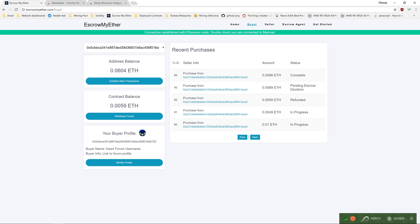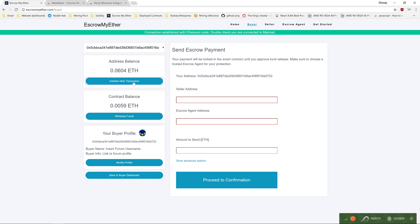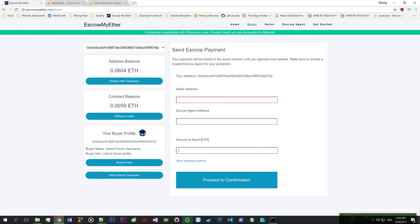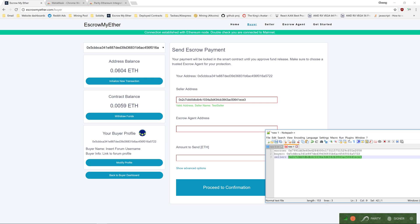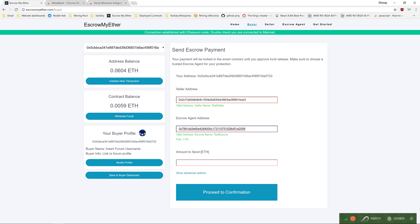To create a new escrow transaction, click the initialize new transaction button. You'll need to enter your seller address, the escrow agent address, and the amount to send. If the address is saved, copy it in. If you copied your address correctly, you'll see it's a valid address and the seller's name will appear. For escrow, the escrow name will appear along with the fees charged.